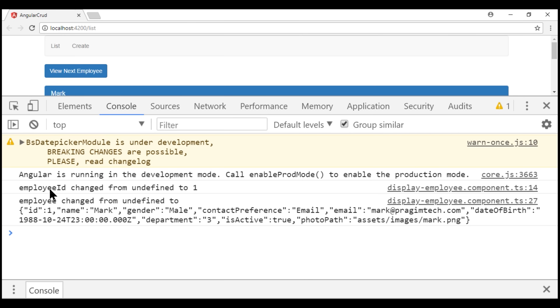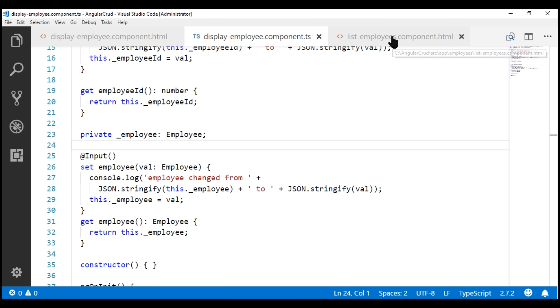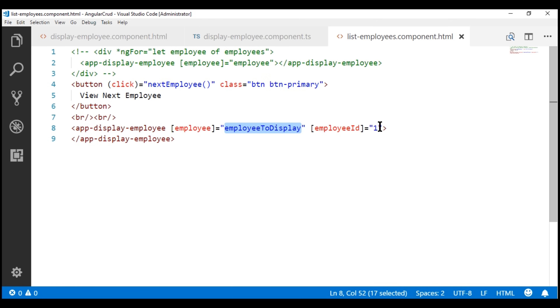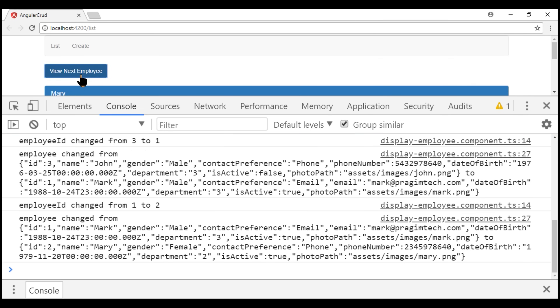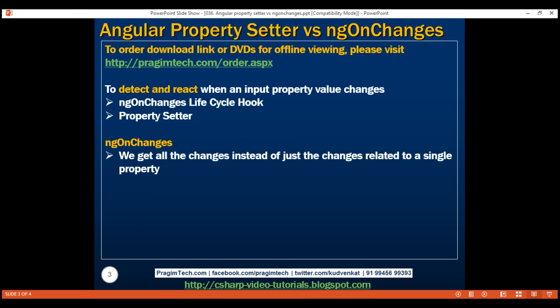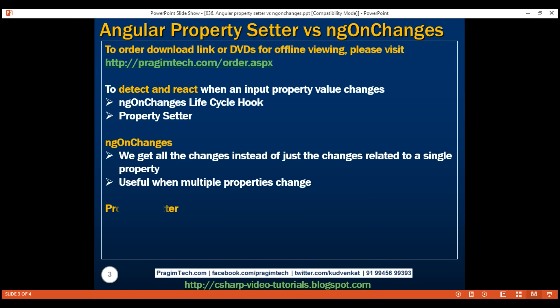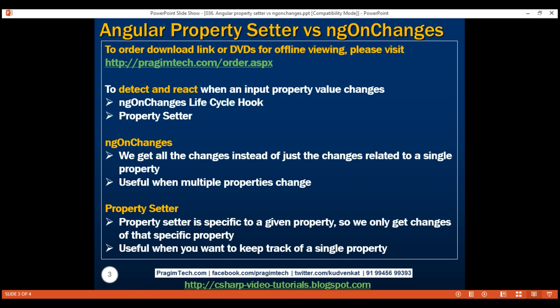Notice both property changes are logged to the console as expected. When we click the button, only the employee property is logged but not the employeeID property, because employeeID is hard-coded. So let's bind to the ID property of the employee-to-display object again. Now every time we click the button, both properties change and those changes are logged to the console. So with ngOnChanges, we get all changes across all input properties — very useful when dealing with multiple input properties. Property setter, on the other hand, is specific to a given property, useful when tracking a single input property or taking different actions for different properties.